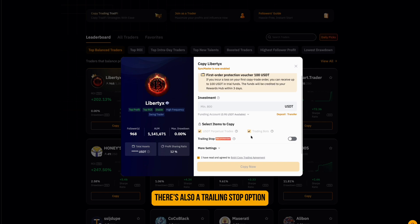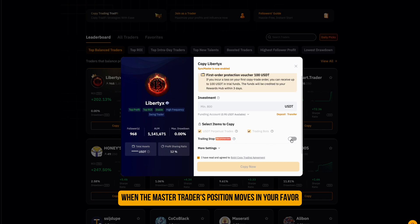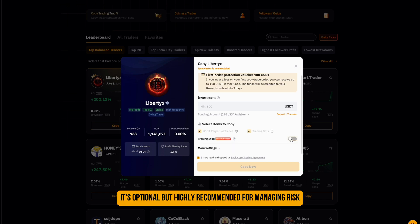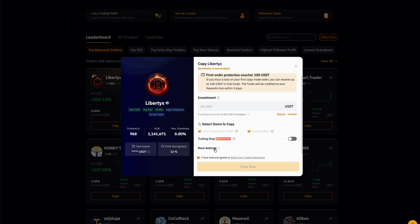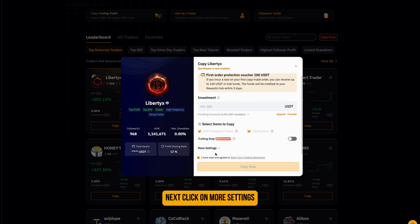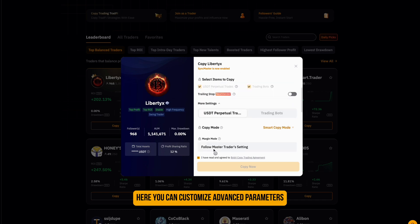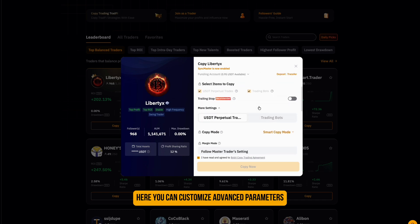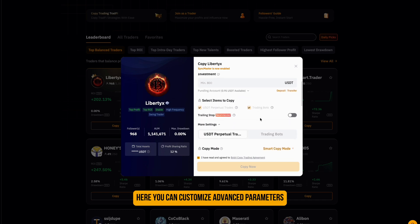There's also a trailing stop option. This automatically locks in profit when the master trader's position moves in your favor. It's optional, but highly recommended for managing risk. Next, click on More Settings, where you can customize advanced parameters.